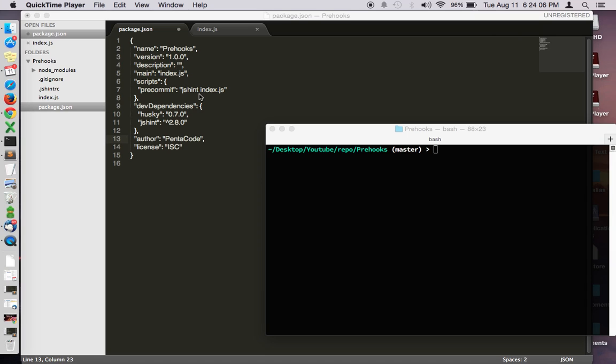But not everyone obeys this rule. So what Husky does is it creates a hook into the commit or the push command of git and you can define what to run when that happens. Let me show you an example.